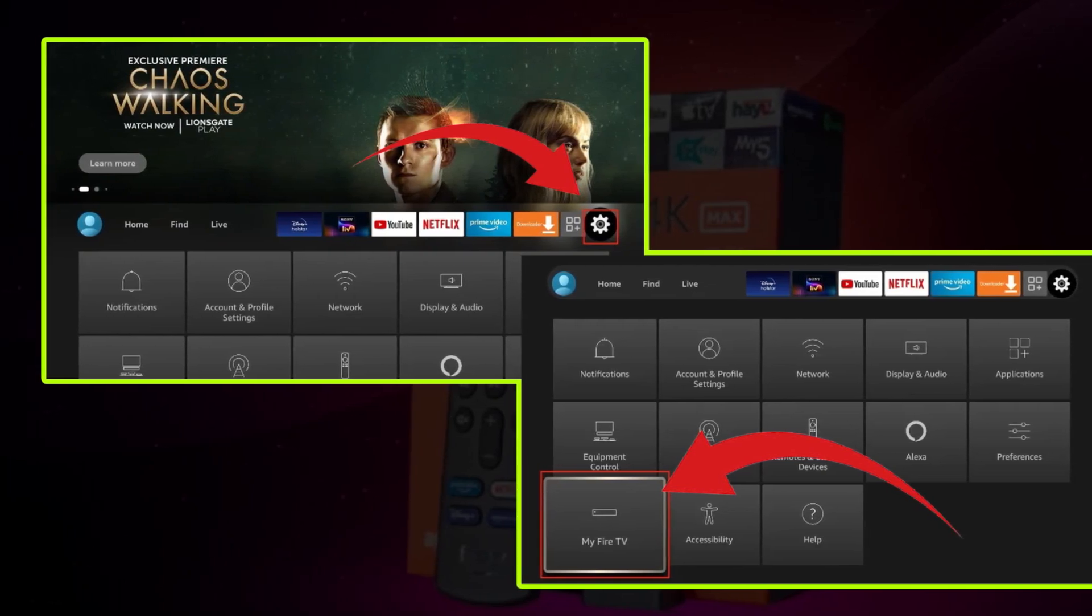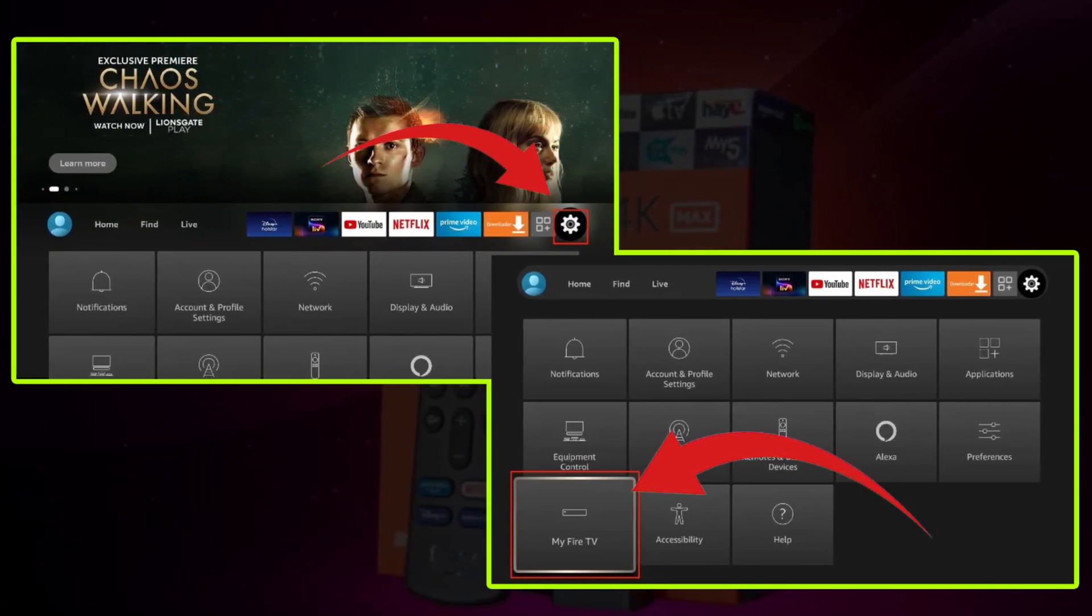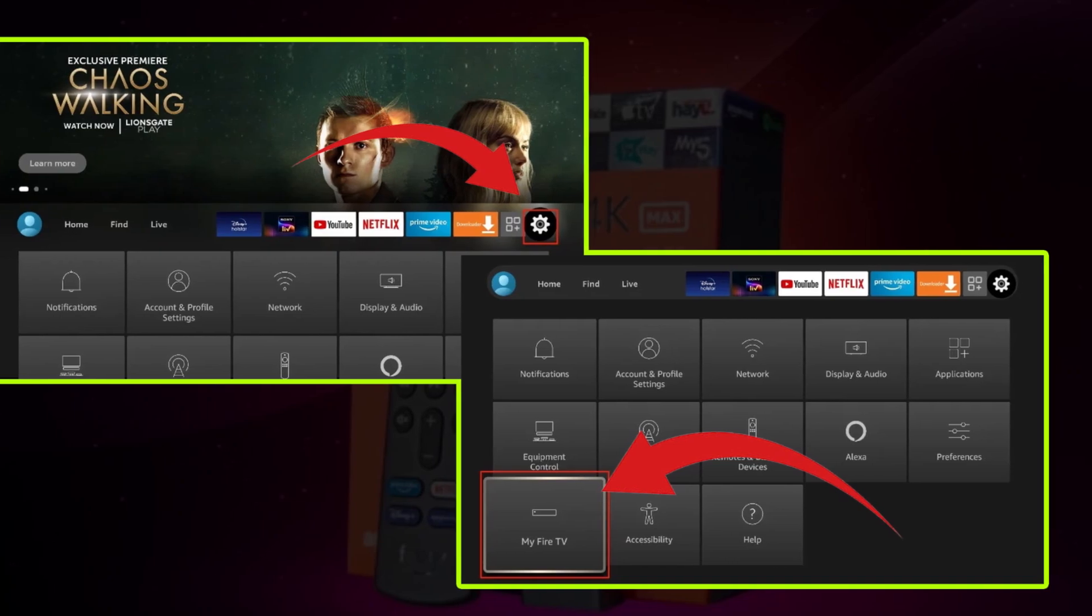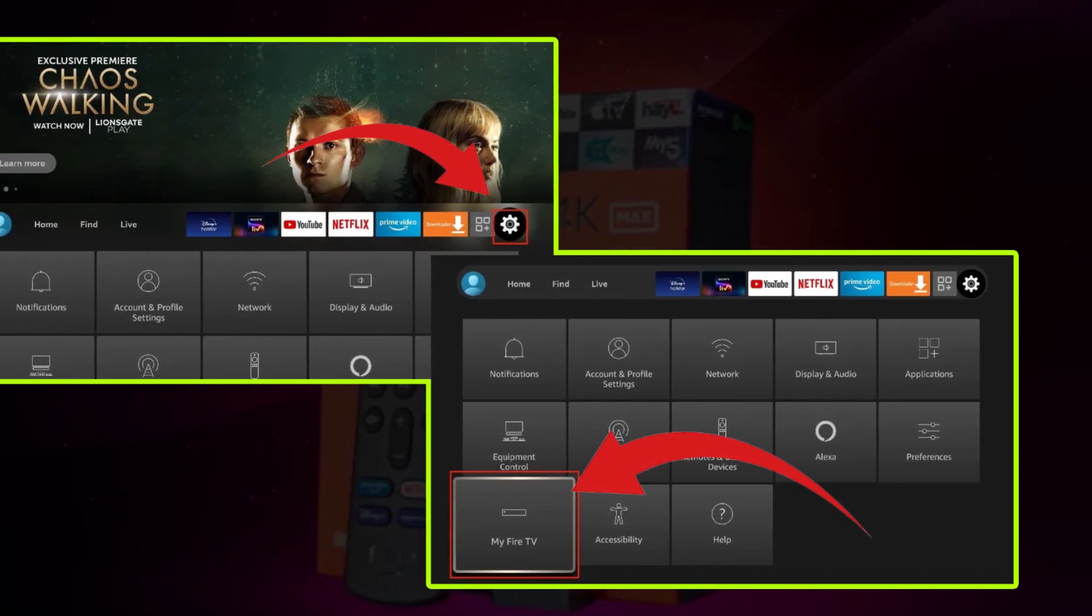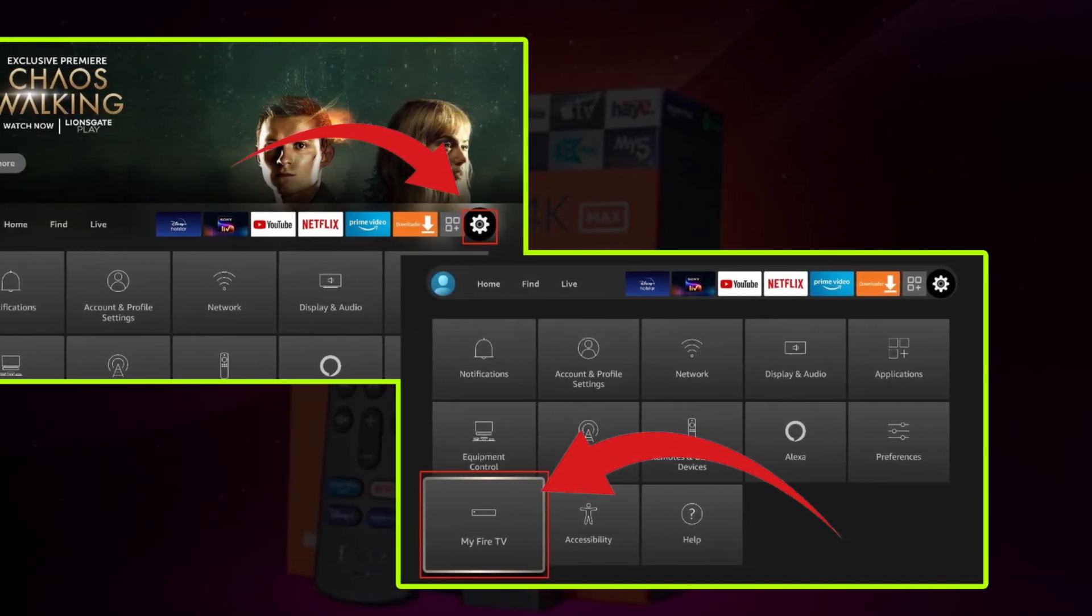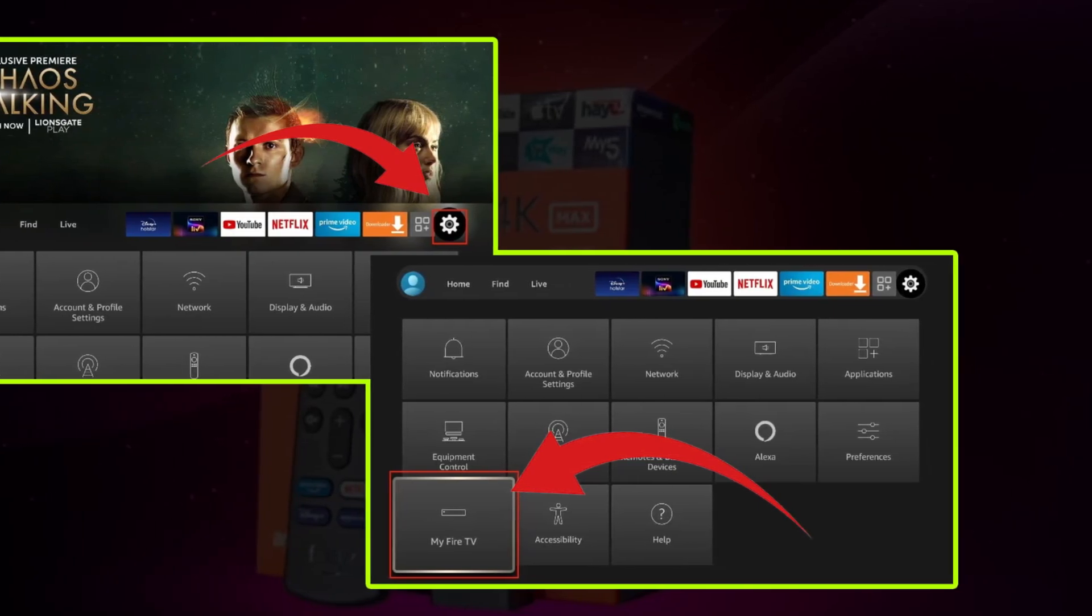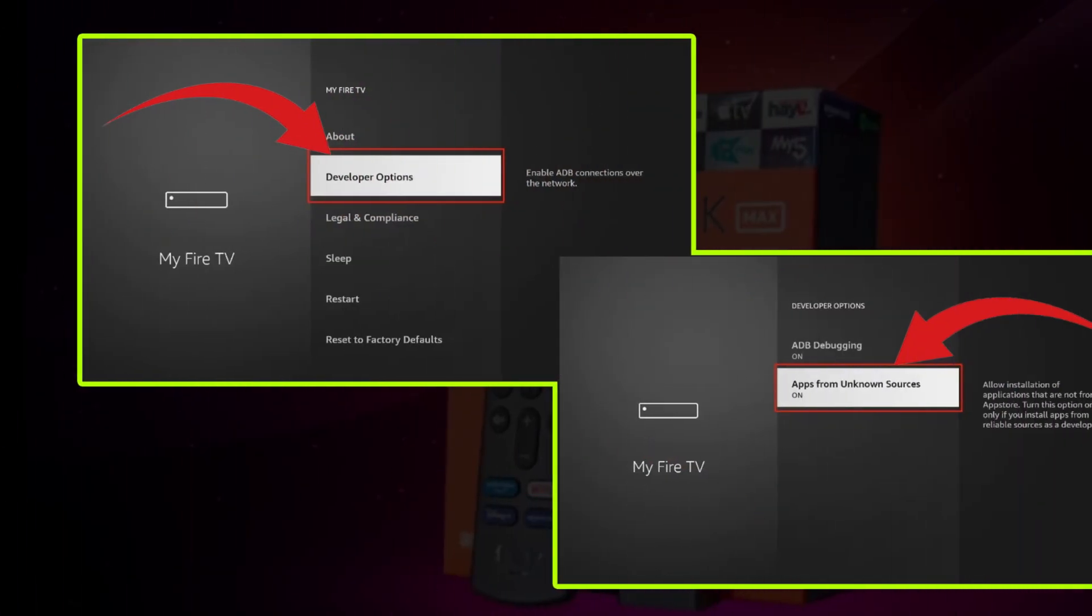Now you need to change Fire Stick settings. Press the Home button and go back to Fire Stick Home. Scroll down to the Settings gear and click on it. Move to the My Fire TV menu. Select Developer Options.